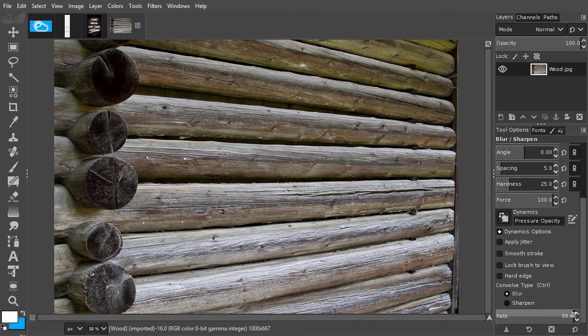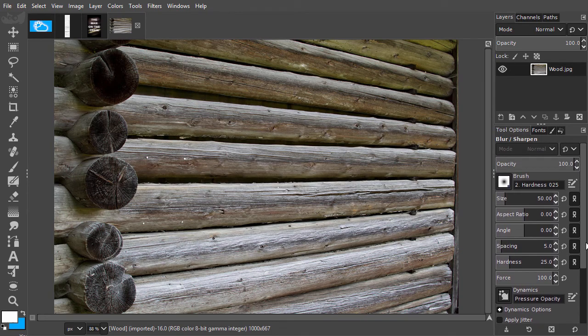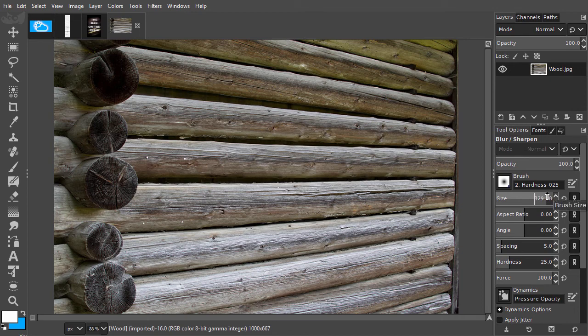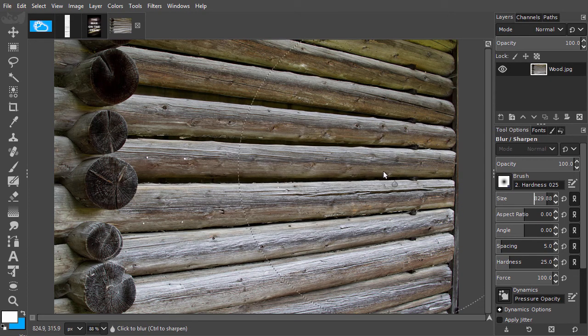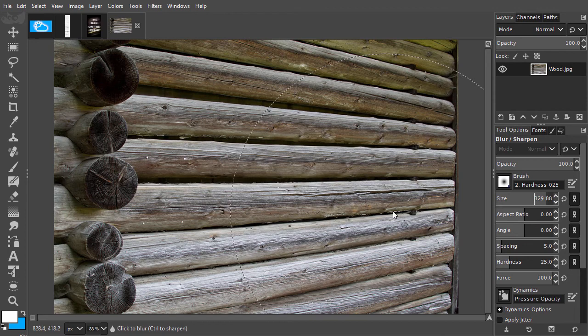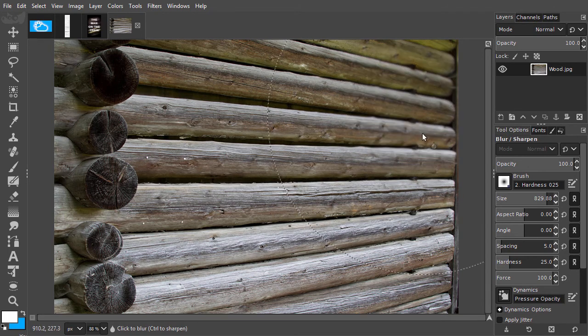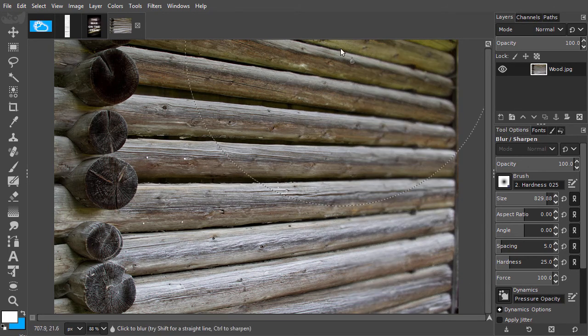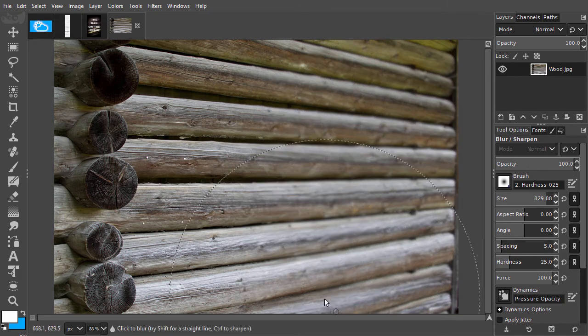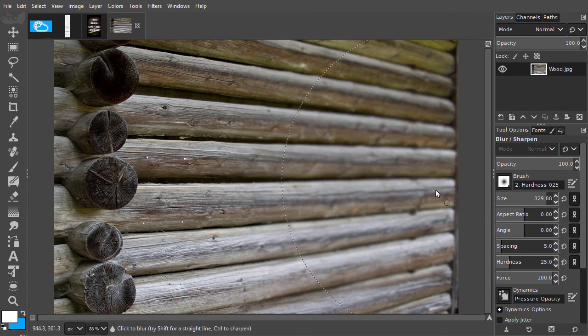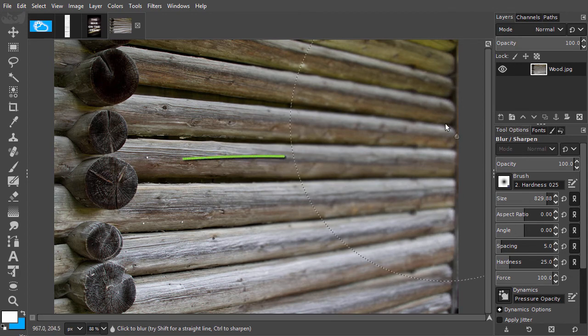I set it to 100%. I will work with a large, soft brush. I set the size to about 800, so the brush covers the area I want to adjust. I will drag a couple of times. I see the sharpness slowly fades, introducing a bit depth to the image.